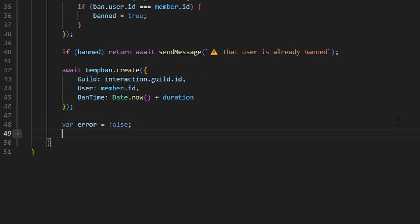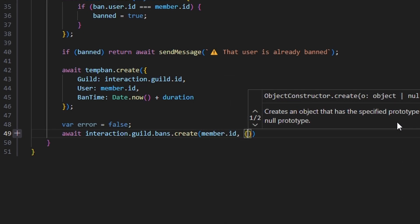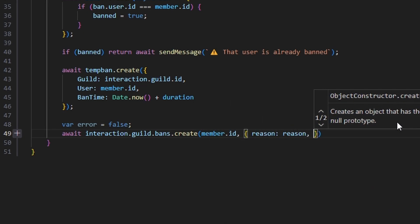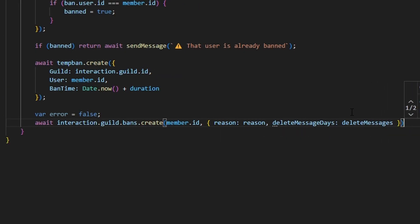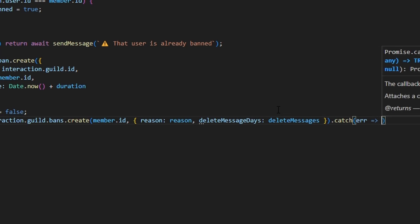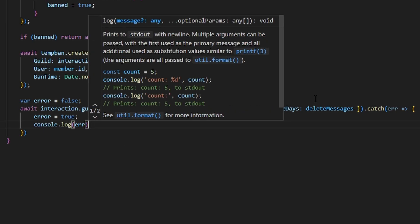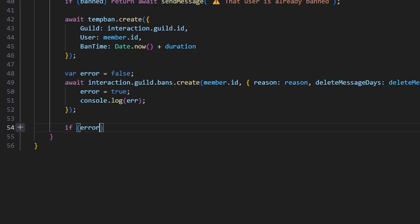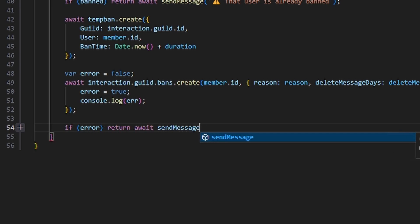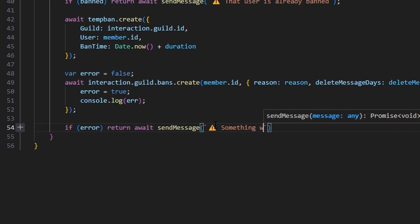Then we do await interaction.guild.bans.create, passing in member.id and an object with reason and deleteMessageDays set to deleteMessages. We catch any error — if there is one, we set error to true and console.log the error so developers can see why it happened. Then if error, we return await sendMessage with a caution emoji saying 'something went wrong.'